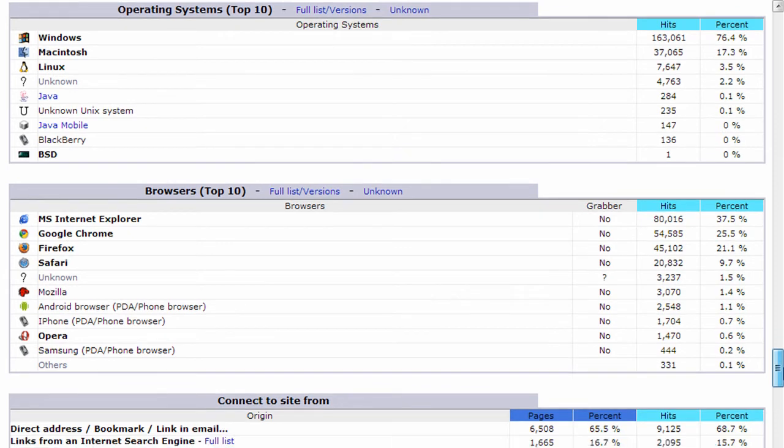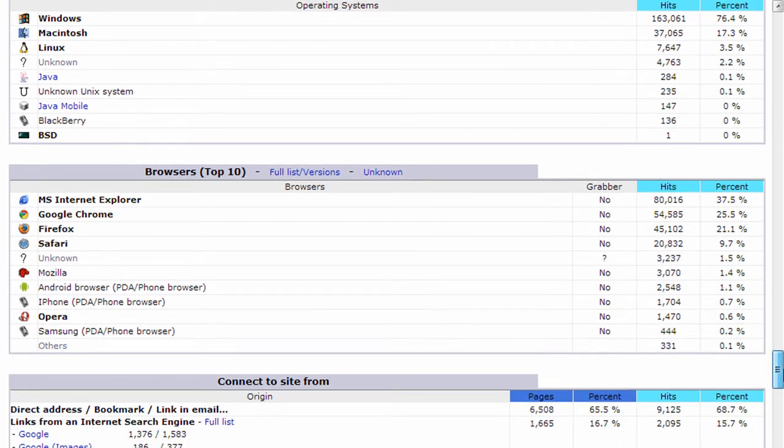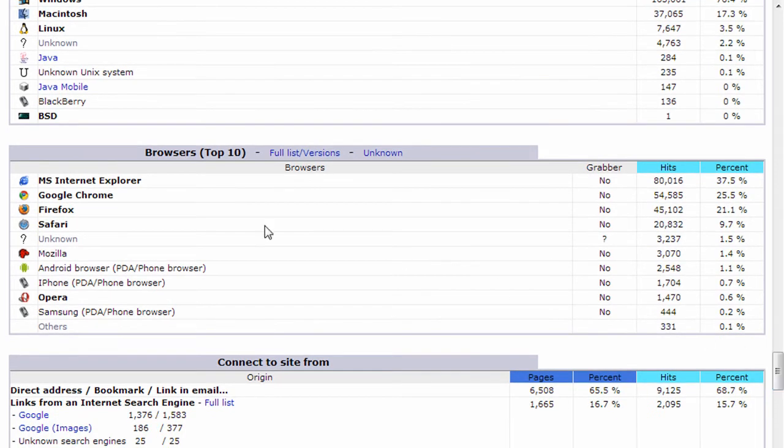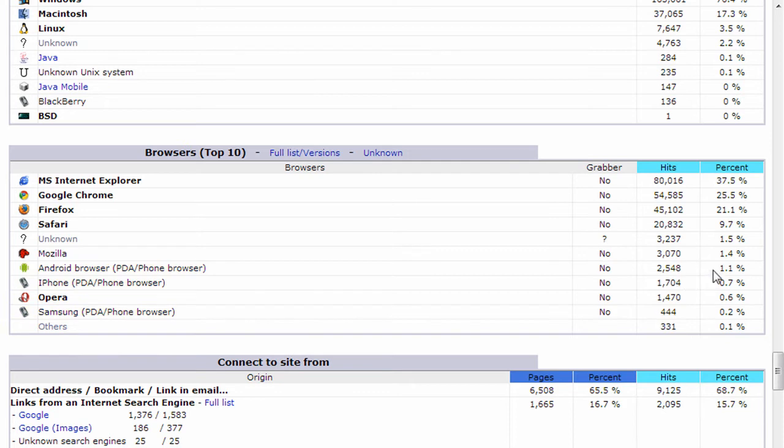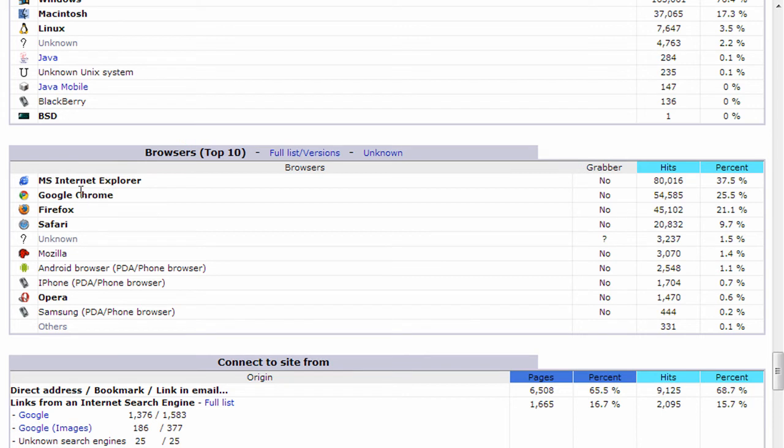Shows you the top 10 browsers, which is usually similar with most sites. One interesting thing to keep watch on here is how many of your visitors are on smartphones. So you see iPhone, Android, Samsung, PDA phone browser. And the percentages are still pretty low for my site at least, 1.1% and below 1% for iPhone. So the majority of people are on their computers using Internet Explorer, Chrome, Firefox, Safari.